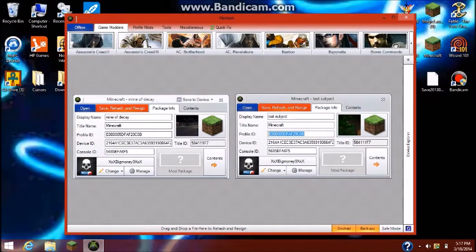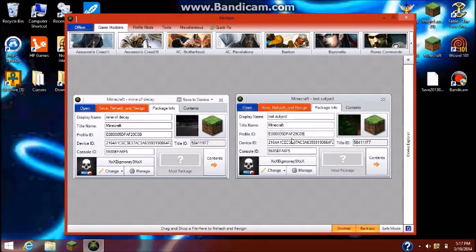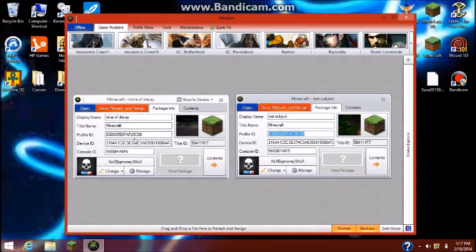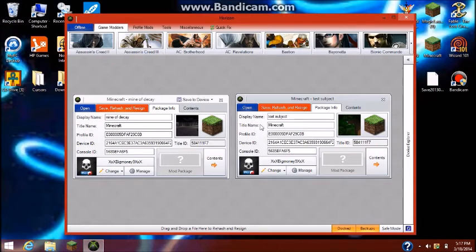So what you have to do to make sure it's compatible with your Xbox is make sure your profile ID is the same. Just copy and paste your ID from your map and paste it onto the adventure map that you want to be playing on later. Make sure you do that for profile device and console. Then press save to device so you don't mess up and have to do it again. You can name it. Just close that.